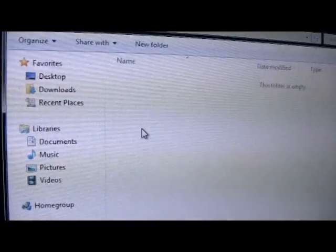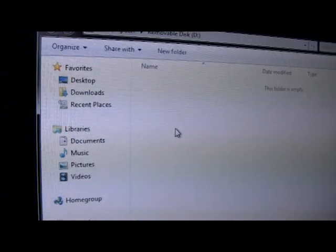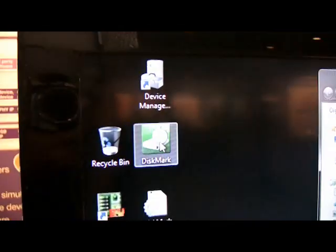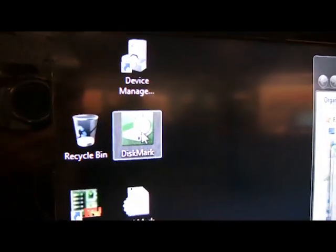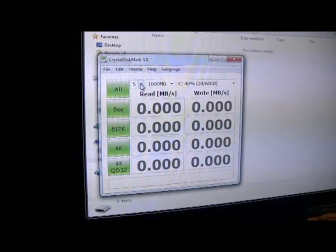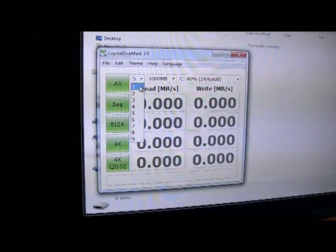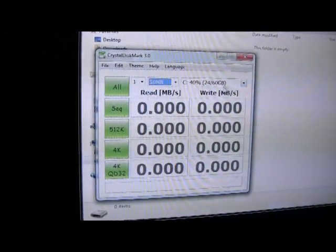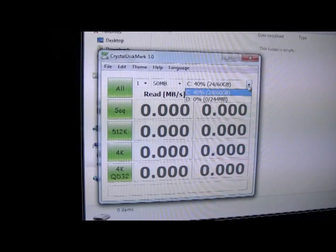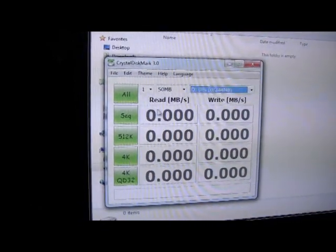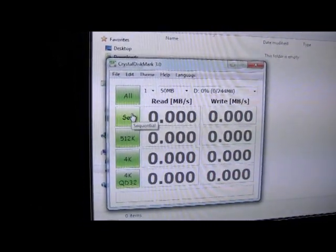I'm going to open that up. And it's drive D, which is important because now we're going to go over here and we're going to run the benchmarking utility. And I'm going to change this to a sequential test of one. And we're going to choose drive D because it's drive D that we're testing.